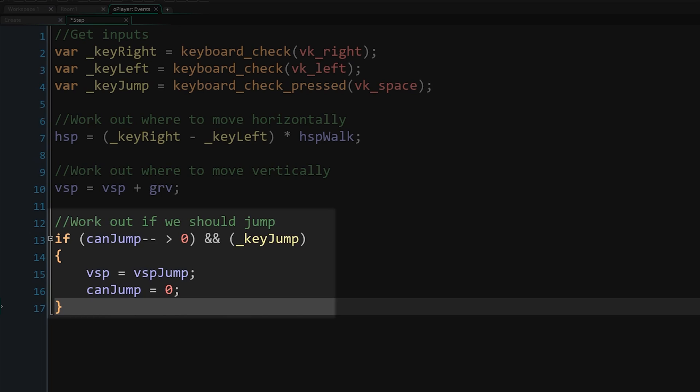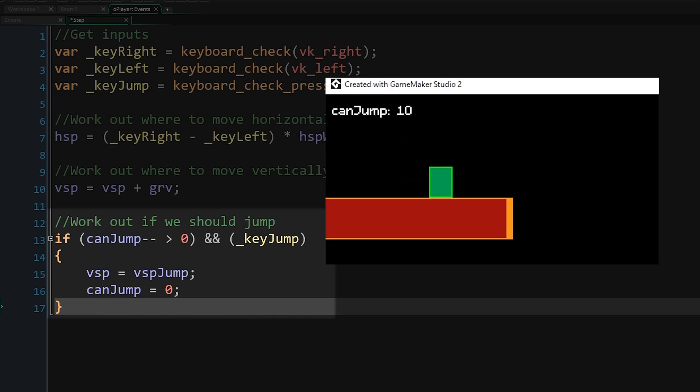When we handle collisions, if we're touching a floor, we'll reset this can jump value to be something like 10. This will be the number of frames our player is still able to jump after technically leaving the platform.